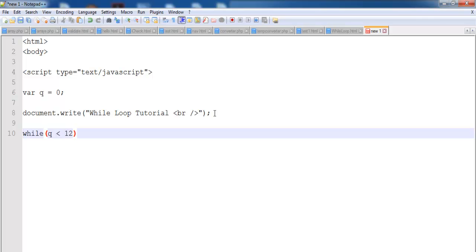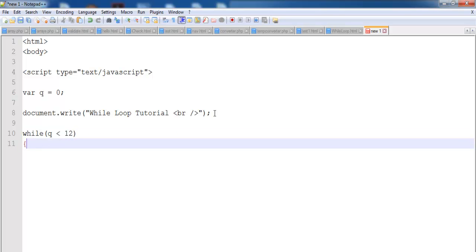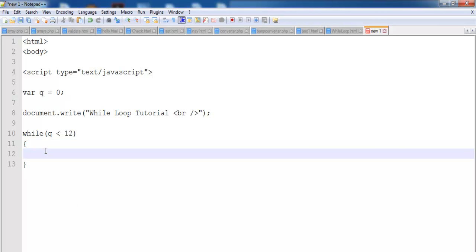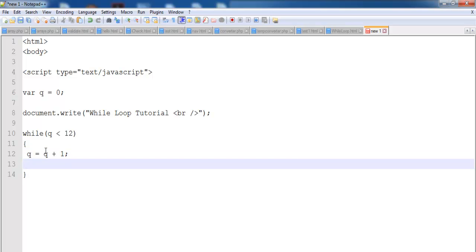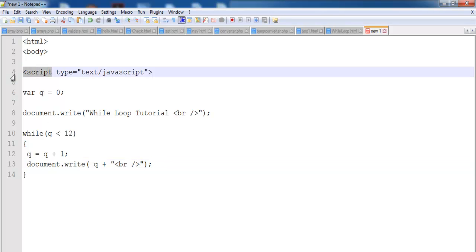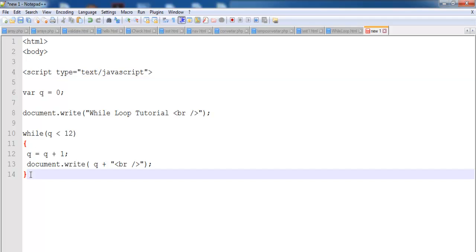Now let's enter our loop. While Q is less than 12, I would like Q to increment. So right here let's say Q equals Q plus one, and then document.write will print that out. That's where the document should print out.